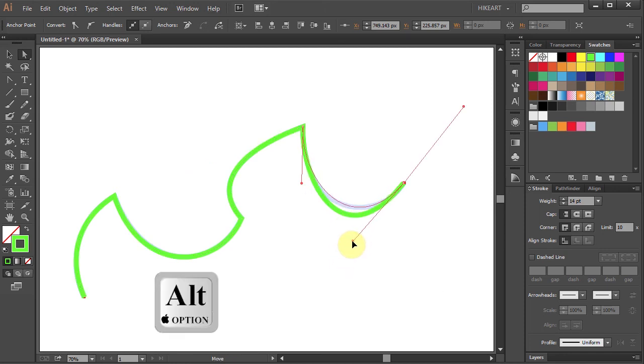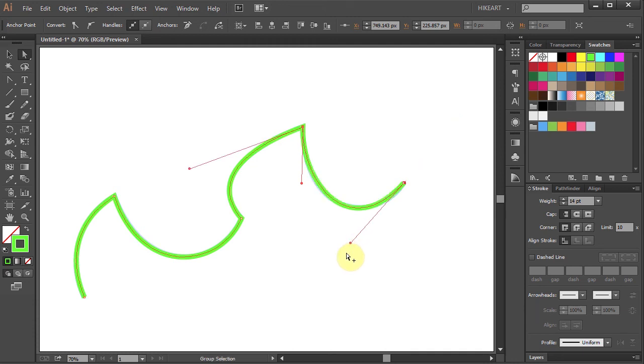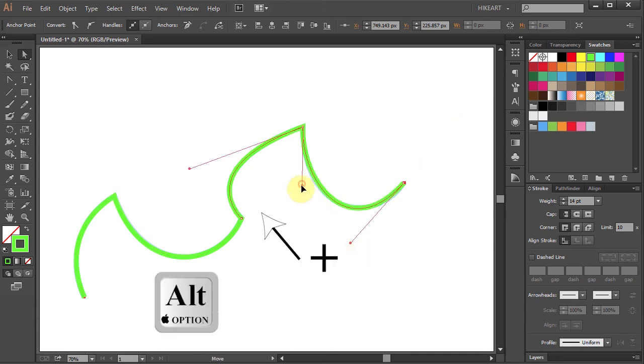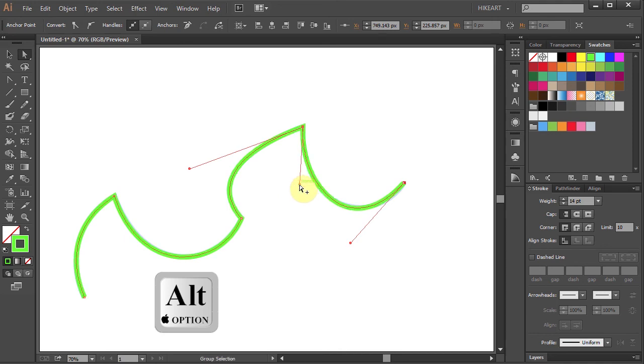Using the pen tool can be frustrating at the beginning but the more you practice the better you will become. Thanks for watching, bye bye.